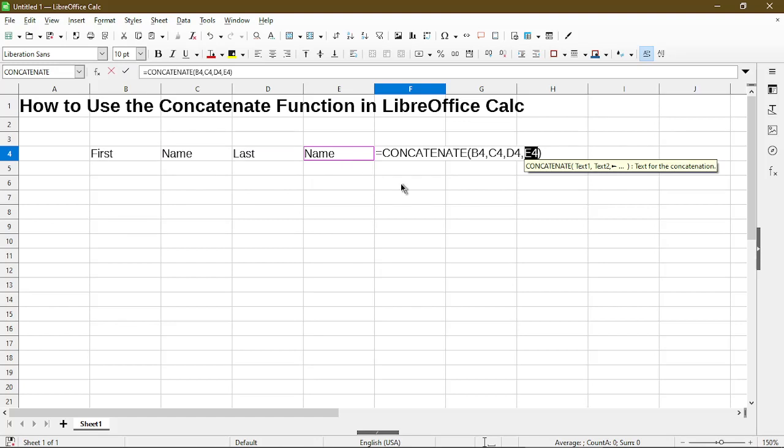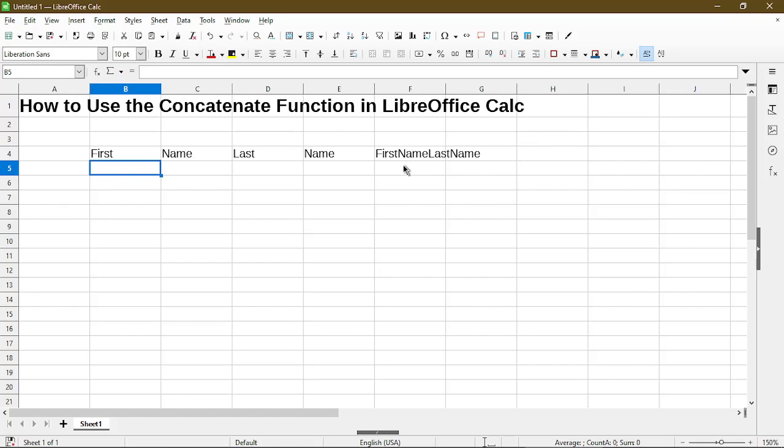So now I'm done selecting the cells I want to concatenate. I'll press enter. And now it's put all the text together into one cell for me.